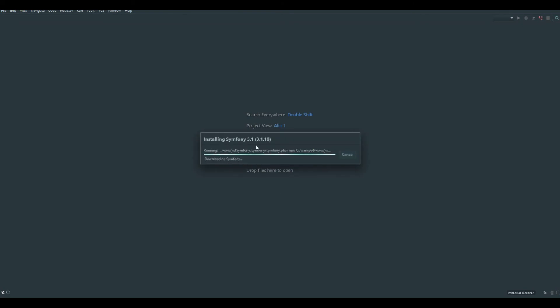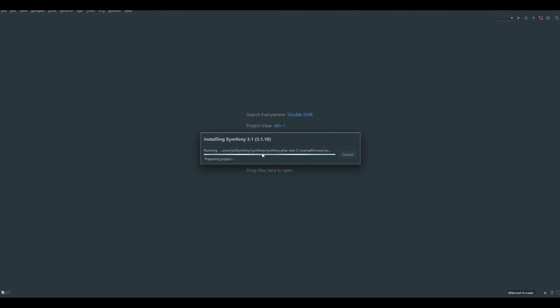It will download Symfony for you and install it. If you're using WampServer, you might have an SSL error. I'll put a link in the description to a YouTube video that shows how to resolve that problem. After downloading Symfony and extracting the project, we will see the Symfony structure.